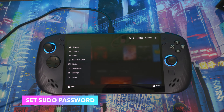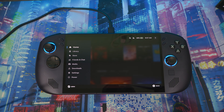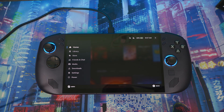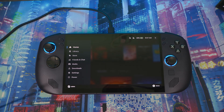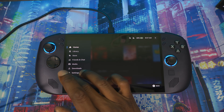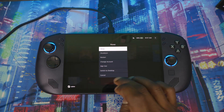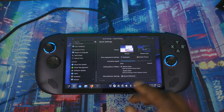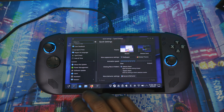First things first, you want to make sure you've set your sudo password. I'll show you where to go to do that, because you need the sudo password to install different types of applications and software on your Steam OS operating system. Go to desktop mode.